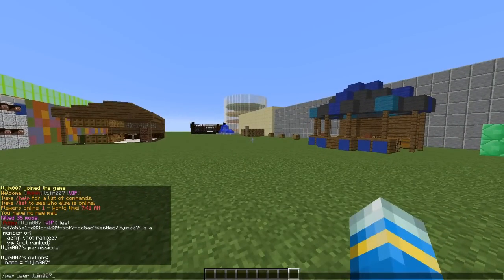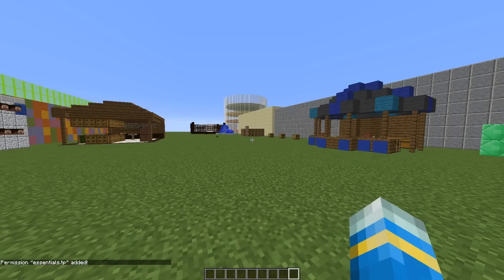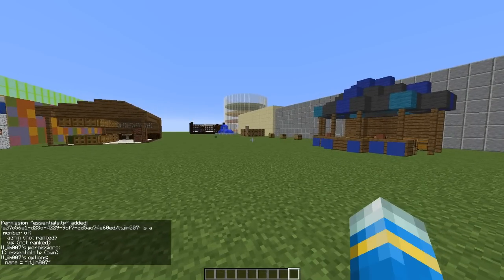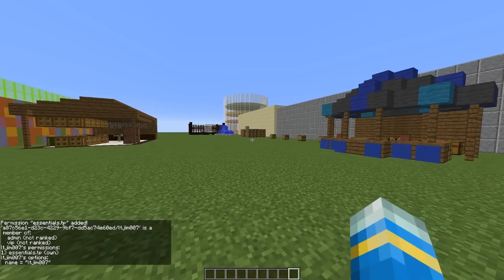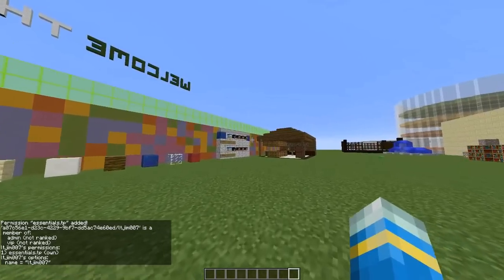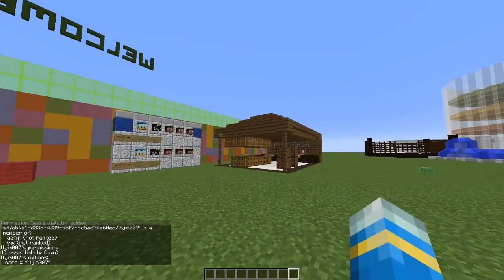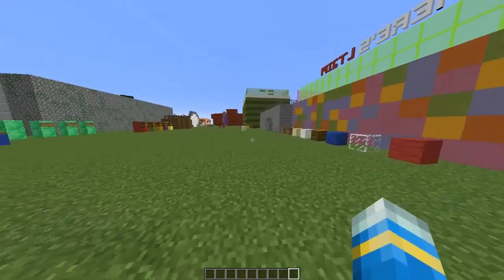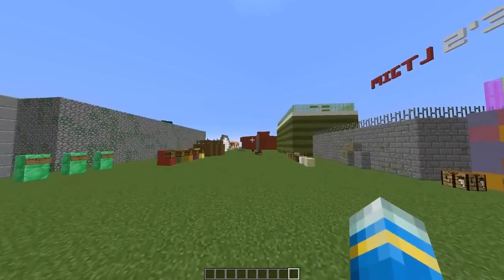The way to add a permission is by doing the same command, adding add on the end and then typing any permission you want. So I'm going to add essentials.tp. So then if we do this command again you can see here that we now have that permission and if we weren't op we would now be able to use that command and nothing else. So that's pretty awesome.